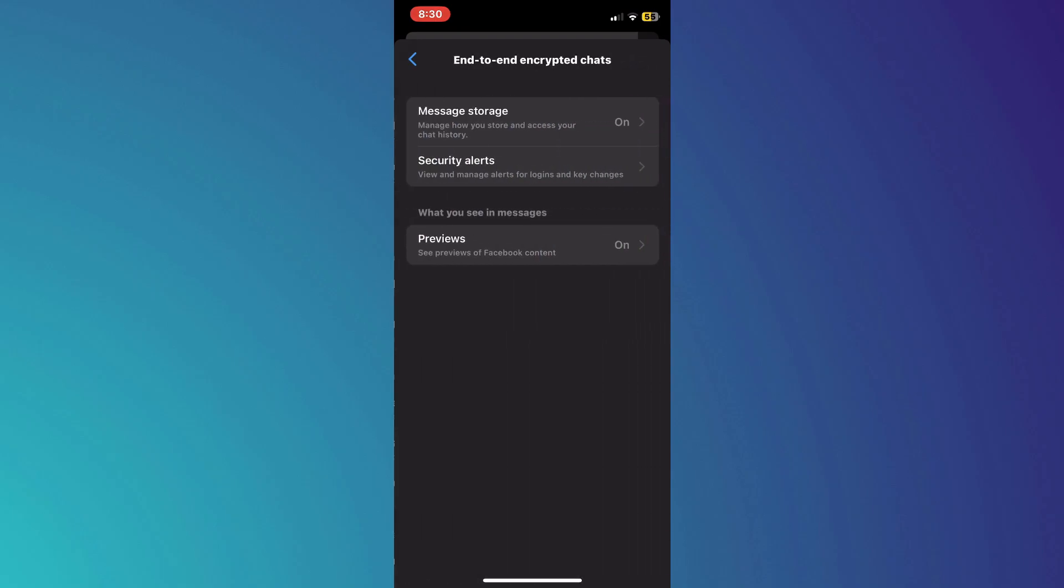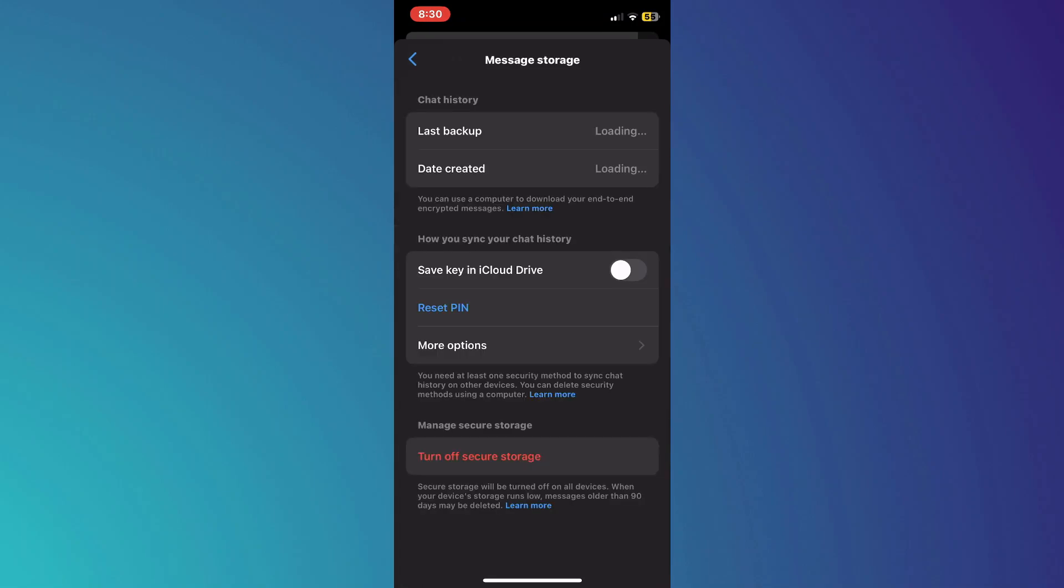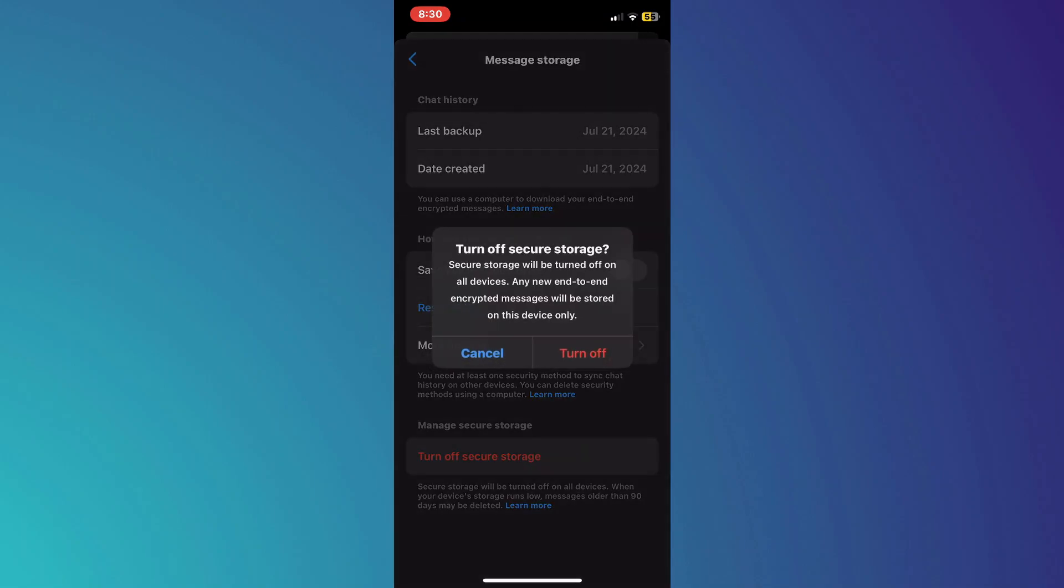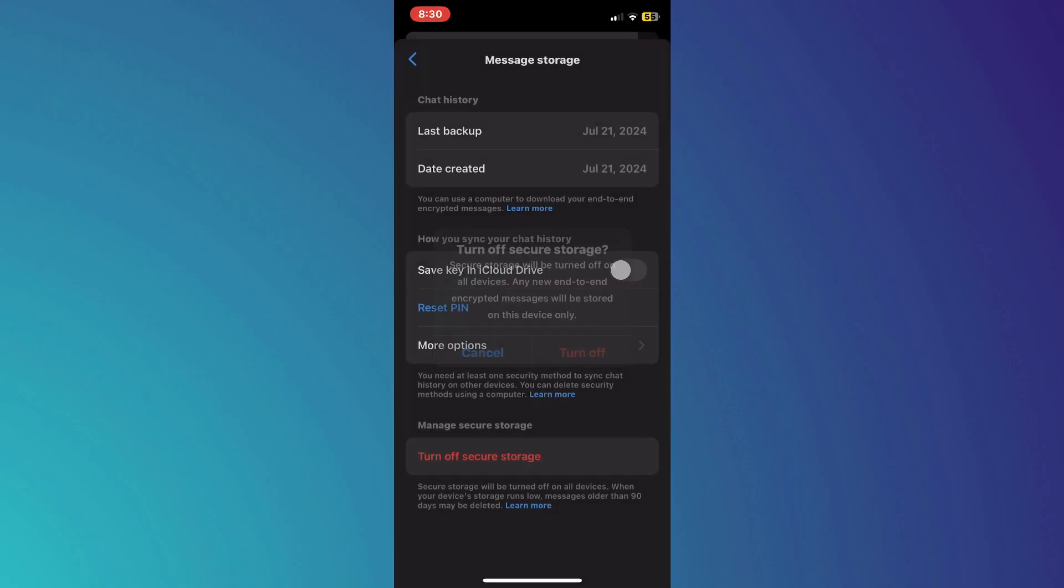Select the very top one that says Message Storage and then go to the very bottom where it says Turn Off Secure Storage. Inside it, disable the secure storage and it will be turned off on all devices.